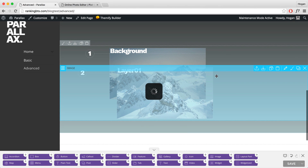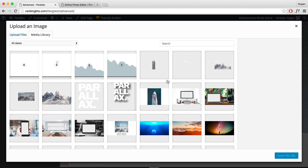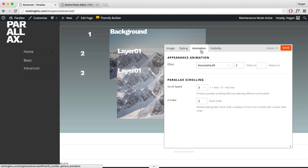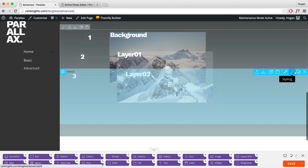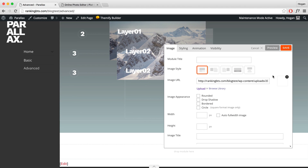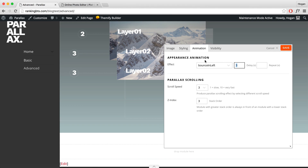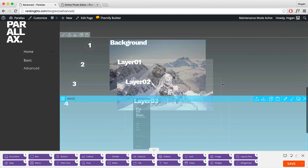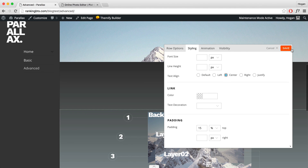Duplicate it again. Double-click the module and change the image to the third one. Insert file. Go to Animation and set the delay to 3 seconds and stack order to 3. Duplicate it once more, change the image to the fourth one, insert file, set animation to 4 seconds, and stack order to 4. Click Save. Now we want to center everything — click Row Options, go to Styling, center it, and click Save.